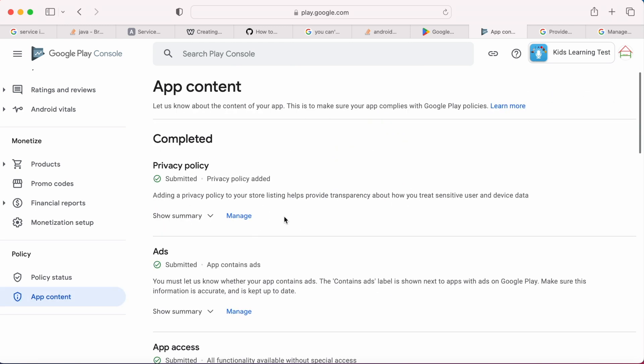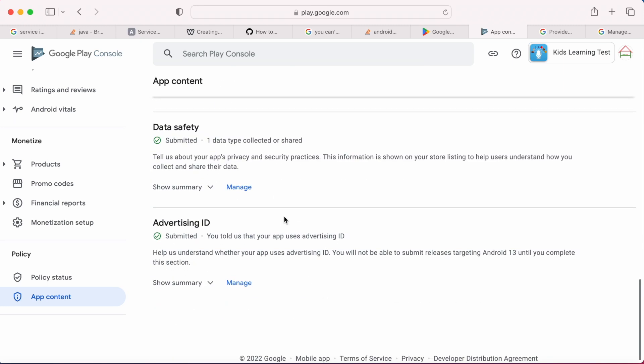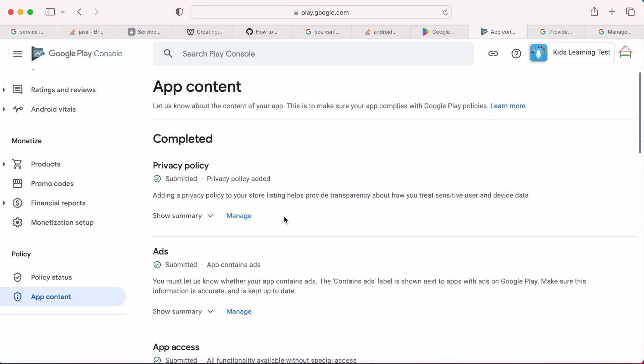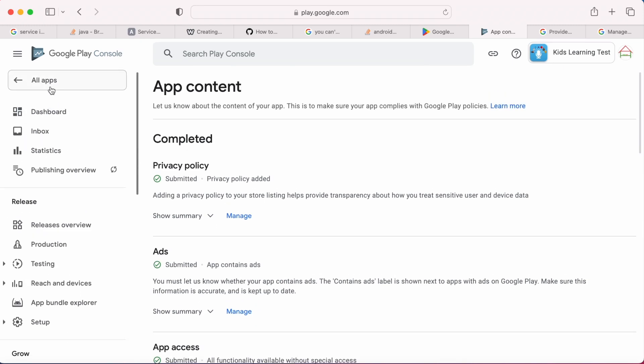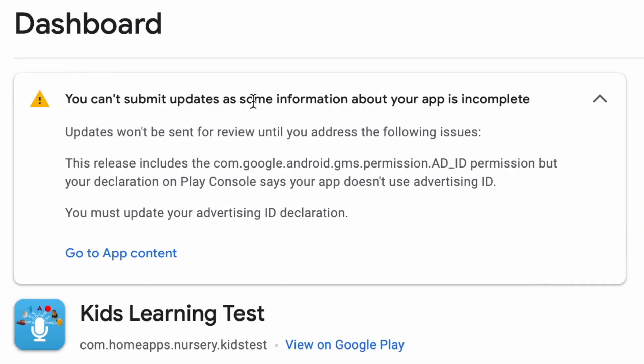So this way, complete the advertising ID and data safety forms and send them for review before updating or publishing your app which targets Android 13 to avoid any such warnings.